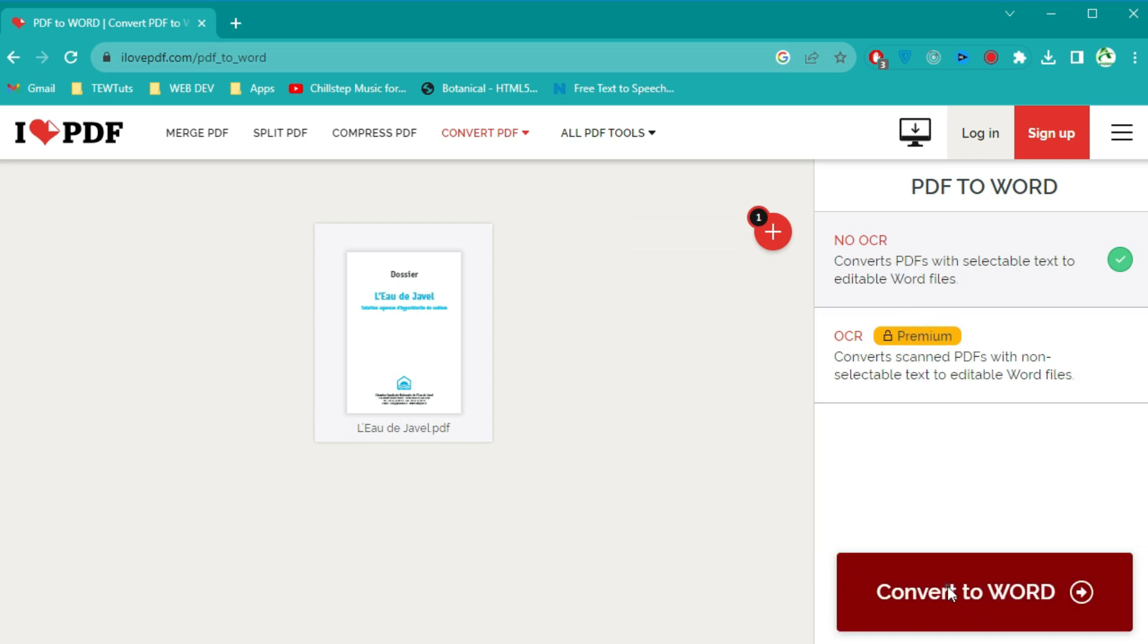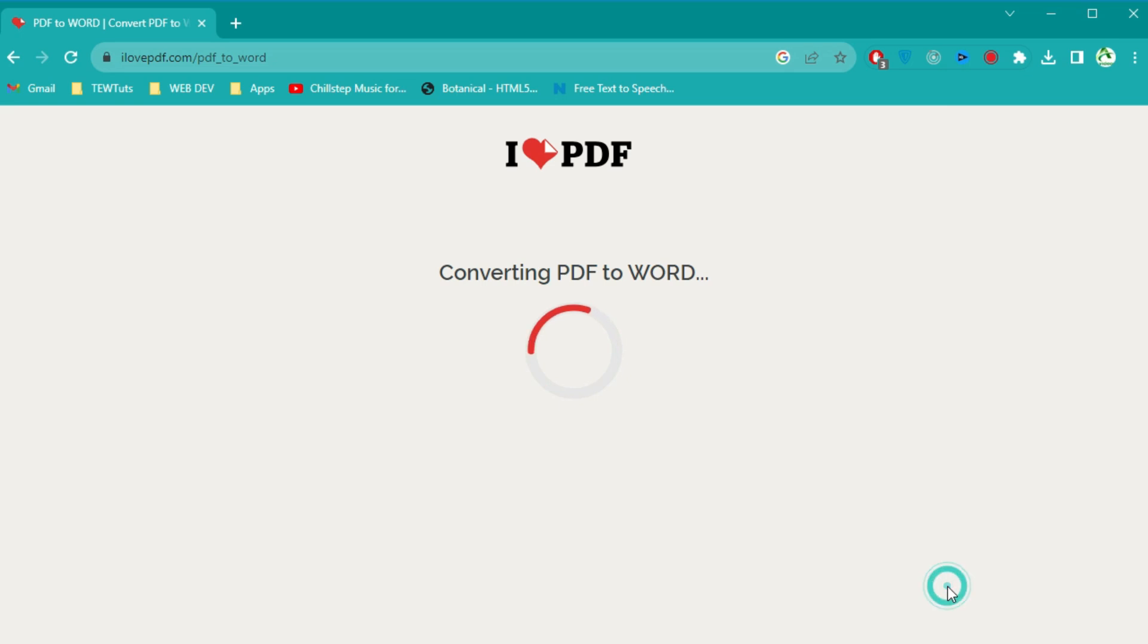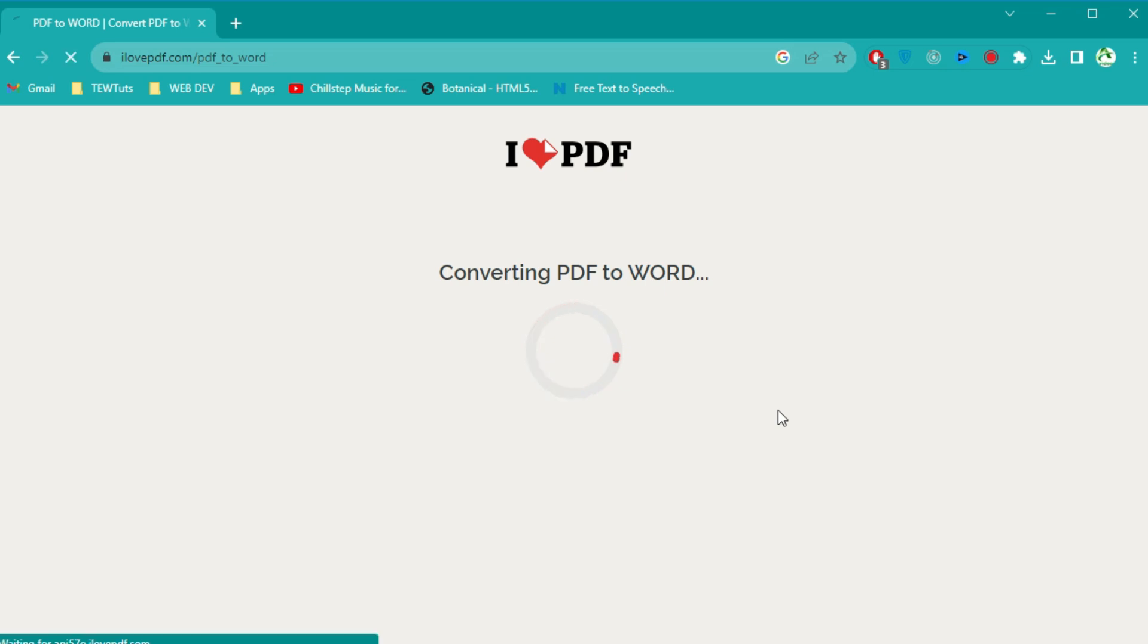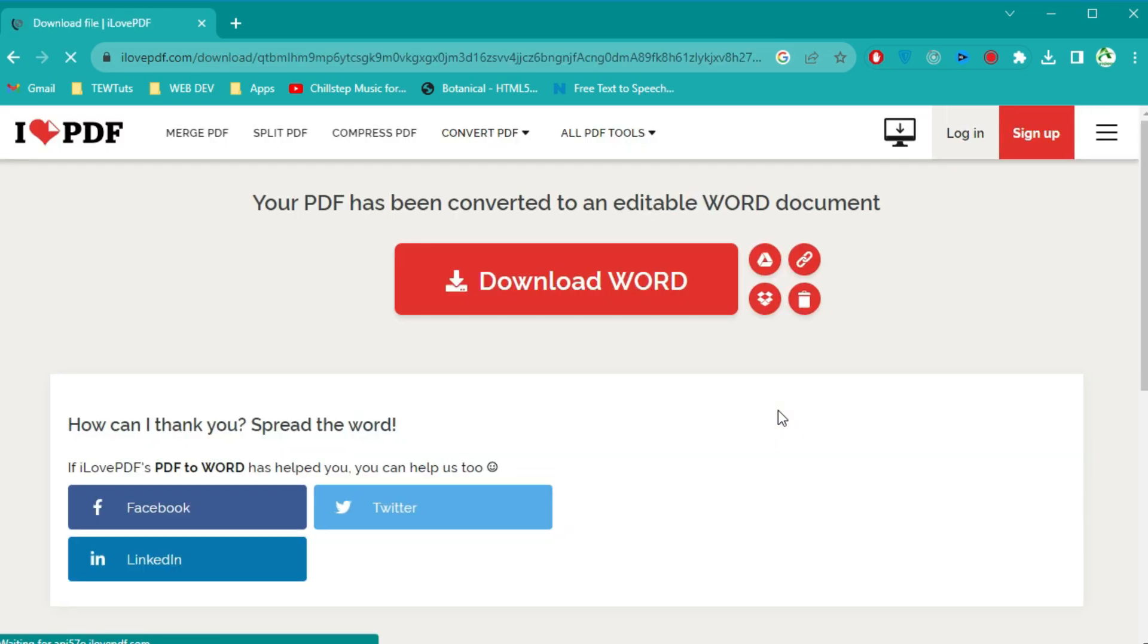The tool will begin processing your file. The conversion process may take a few moments, depending on the size and complexity of your PDF document. Be patient and wait for it to finish.